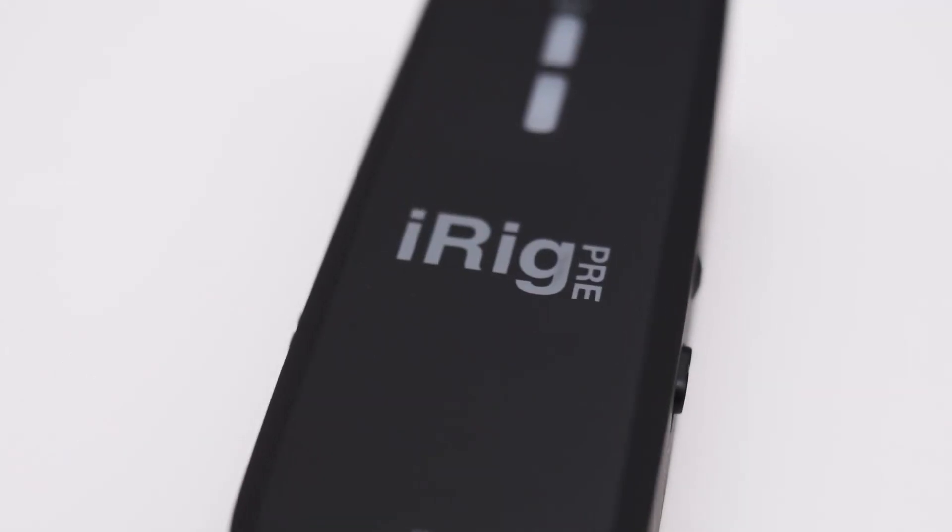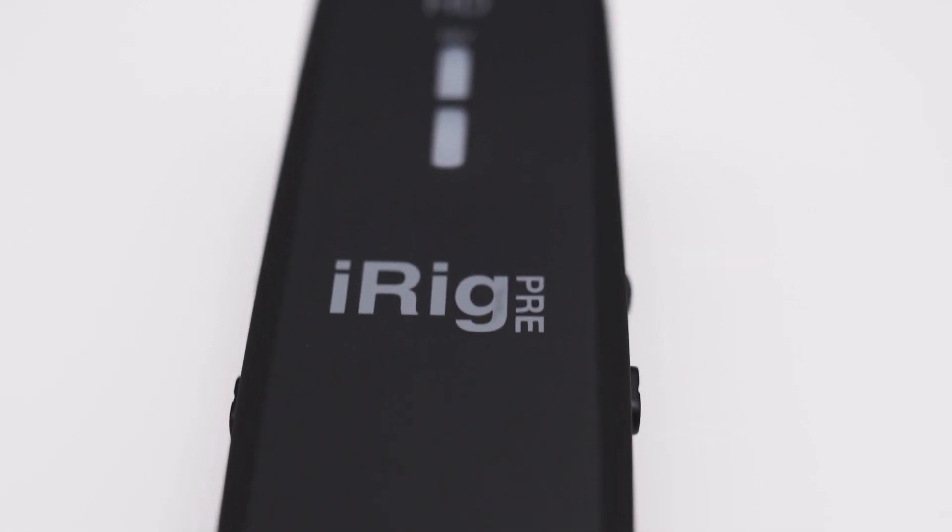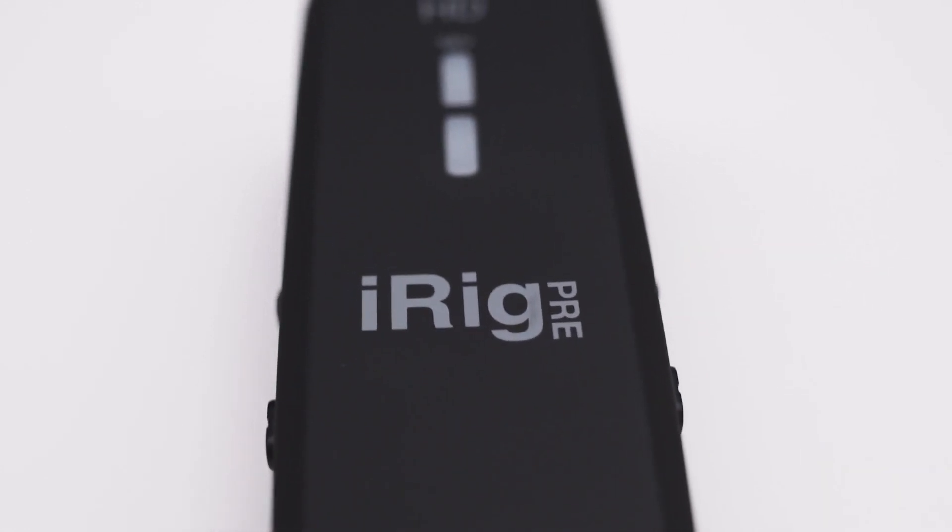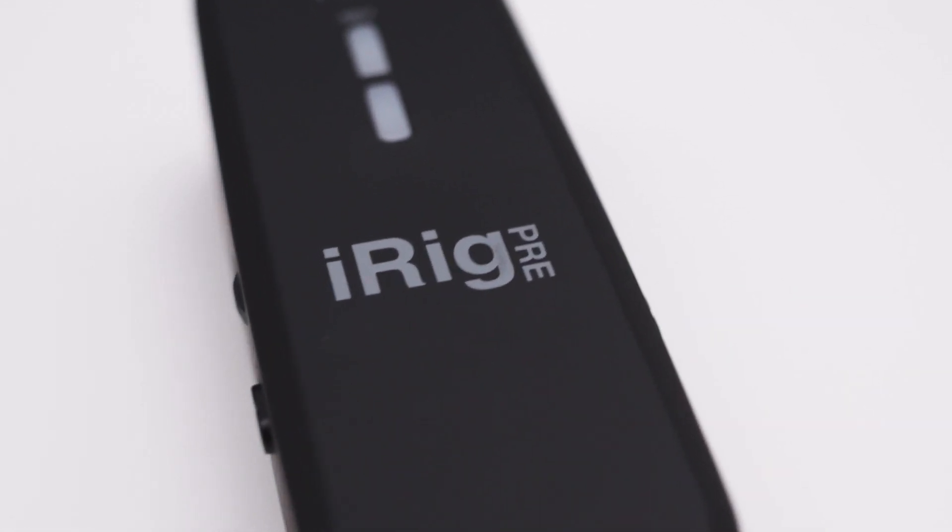On the plus side this makes the interface pretty light, which again is great for a portable interface.